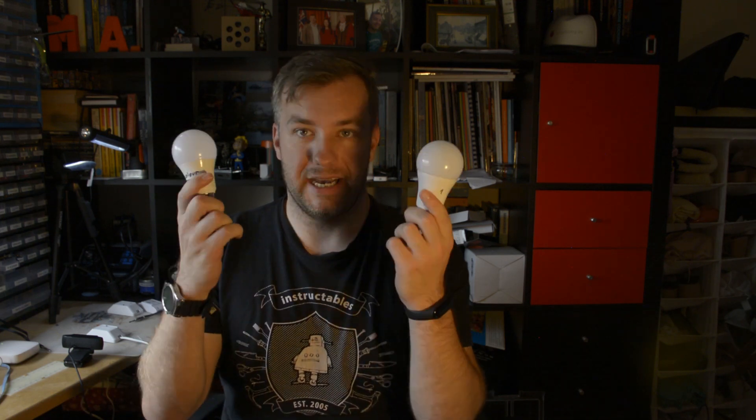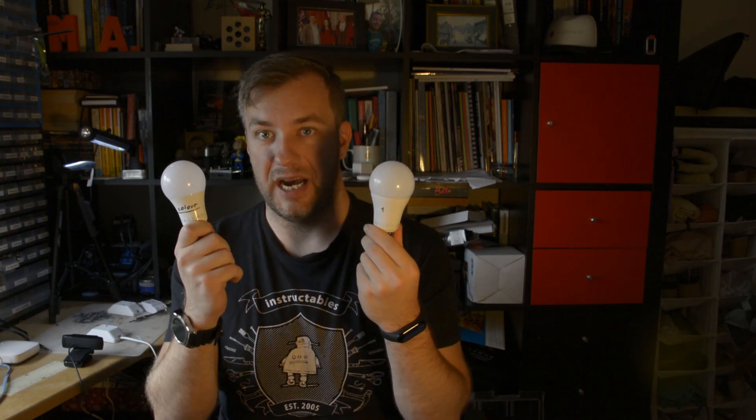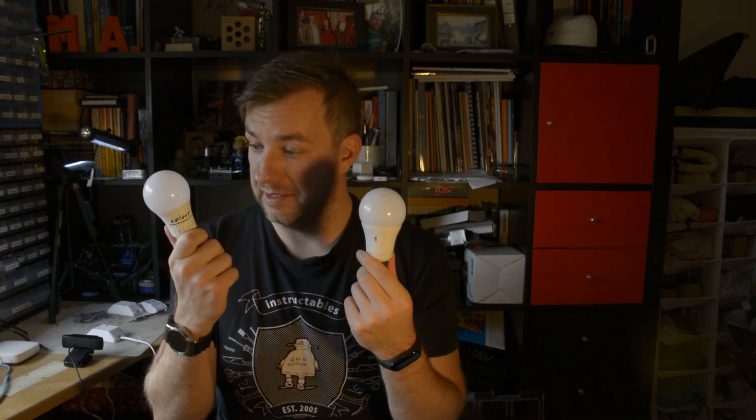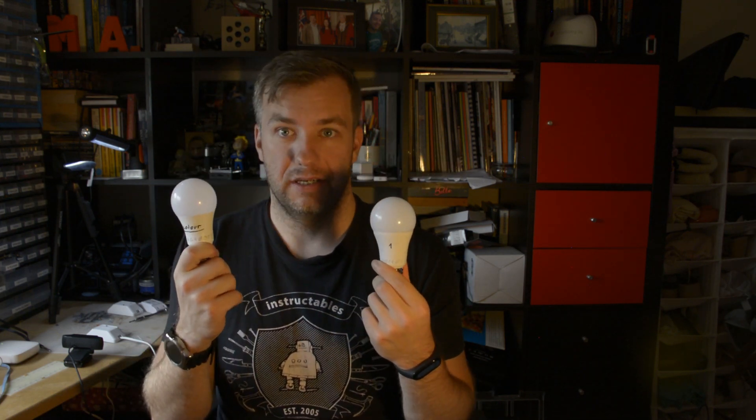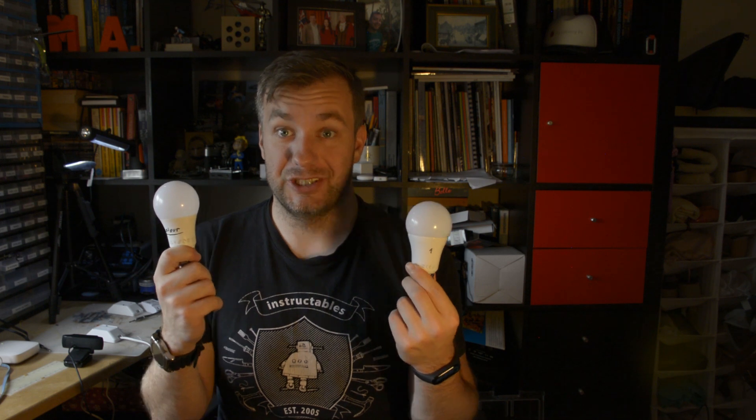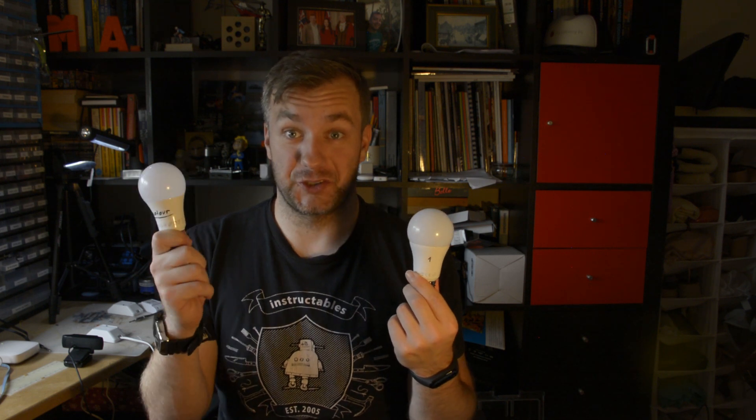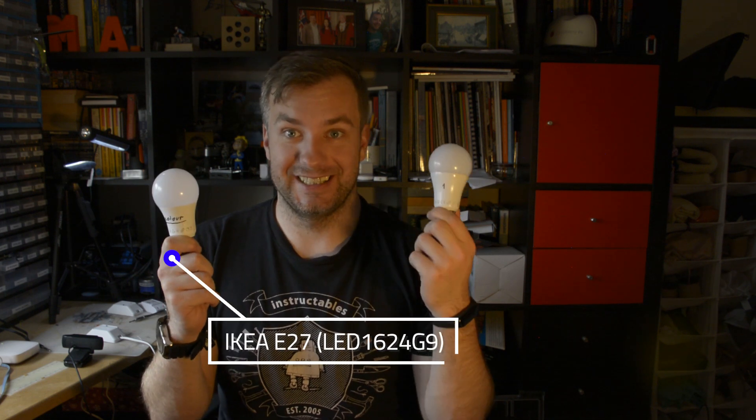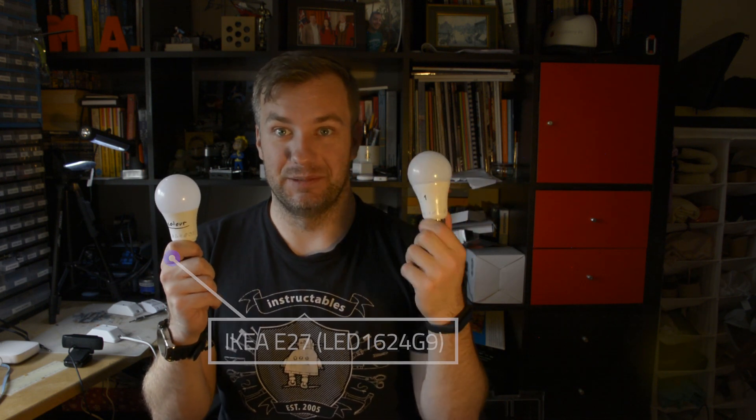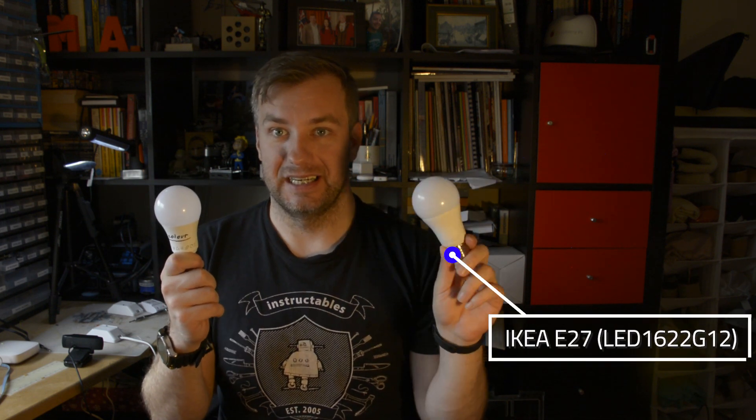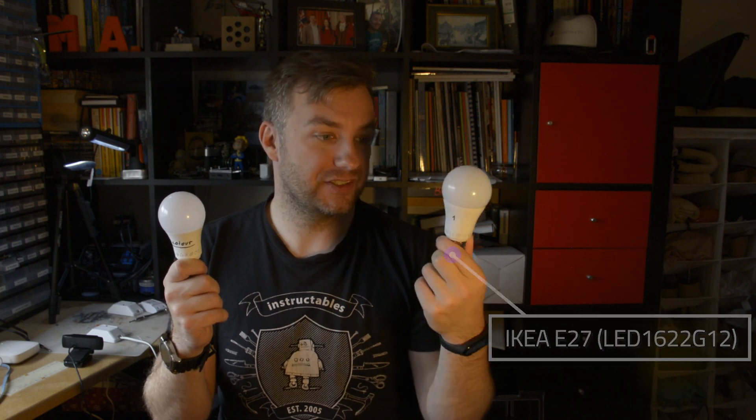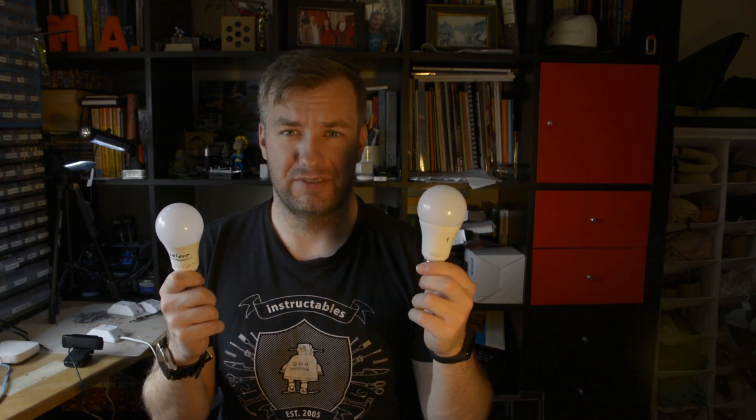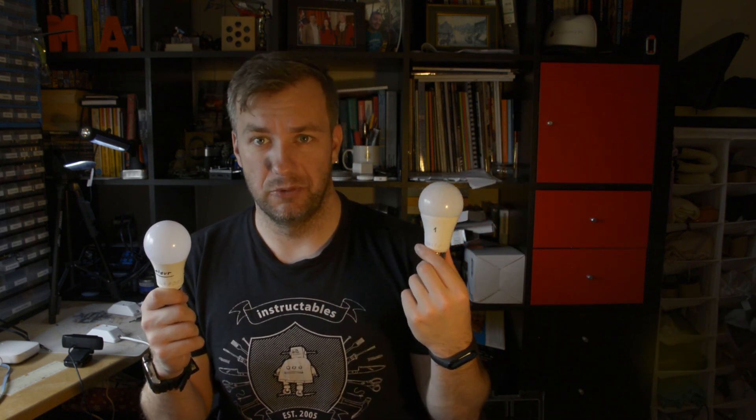What I've got in my hands are two IKEA light bulbs. In case you didn't notice, this is a color one and this is a dimmable fixed color, 2700 Kelvin and 1000 lumens.